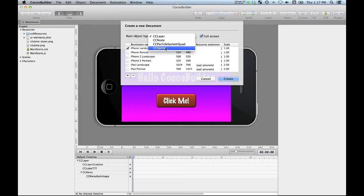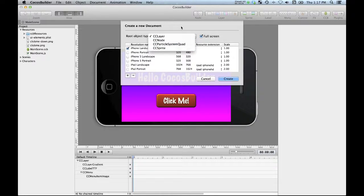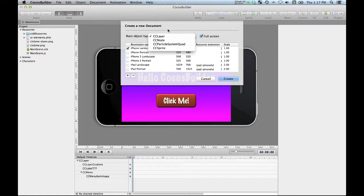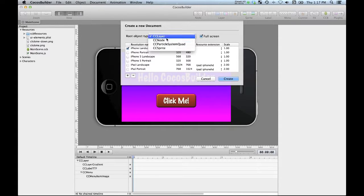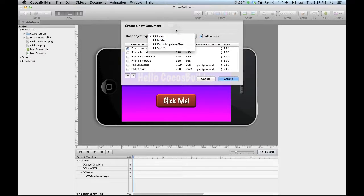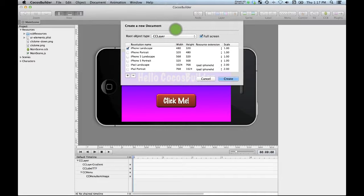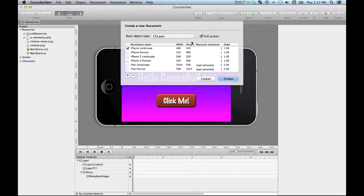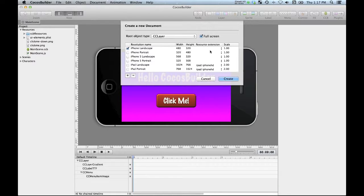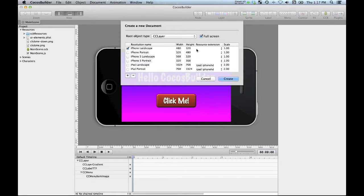Basically your choices here are a CC layer based thing or a CC node based thing. I'm not going to cover these other ones right now but a layer is something that's going to fill the whole screen whereas a node is going to be some small kind of resource that you're probably going to composite down into something else. This is going to be my background, it's going to be a CC layer and when it is, what I get is the option to have all of the scaling stuff.